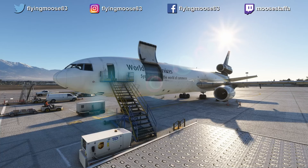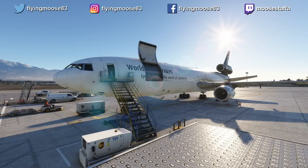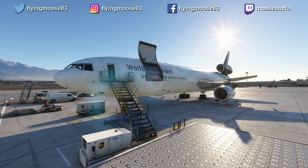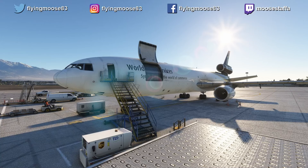Then you have the final, highest level which we've dubbed the Master Class. There's only one of those so far — the Mad Dog Master Class, specifically aimed at the MD-82 from Leonardo. That goes really in-depth into systems so you can not only fly the aircraft but also troubleshoot it in the event of failures.